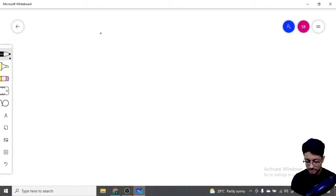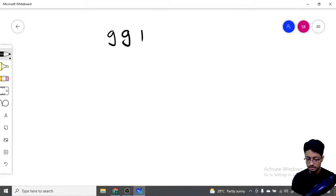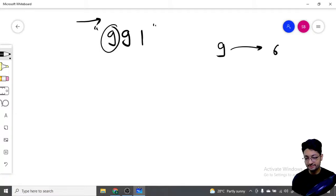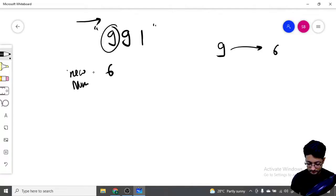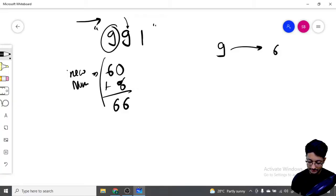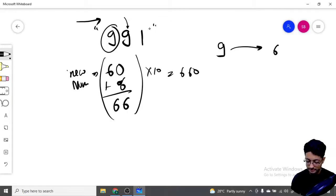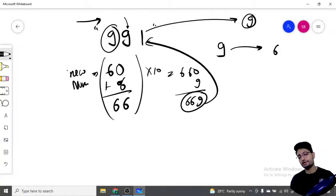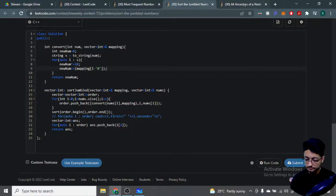For the convert function, typecast the integer to a string, then move from left to right. Take each digit, find its mapping, and build the new number by multiplying the running total by 10 and adding the mapped digit. For example, for 991: 9 maps to 6, giving 6; multiply by 10 to get 60, add 6 for 66; multiply by 10 to get 660, add 9 for 669. That's the converted number.